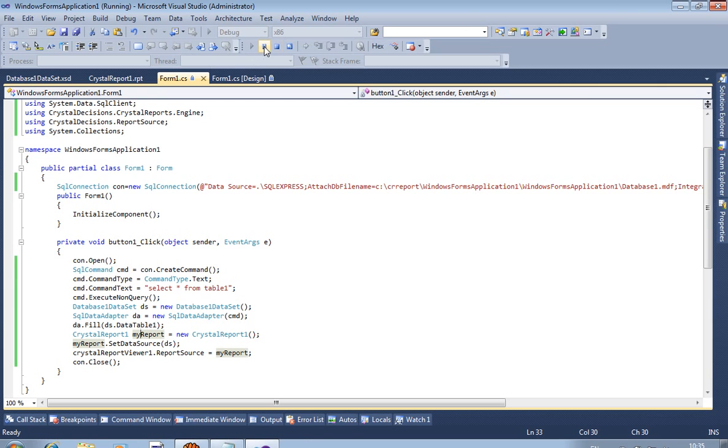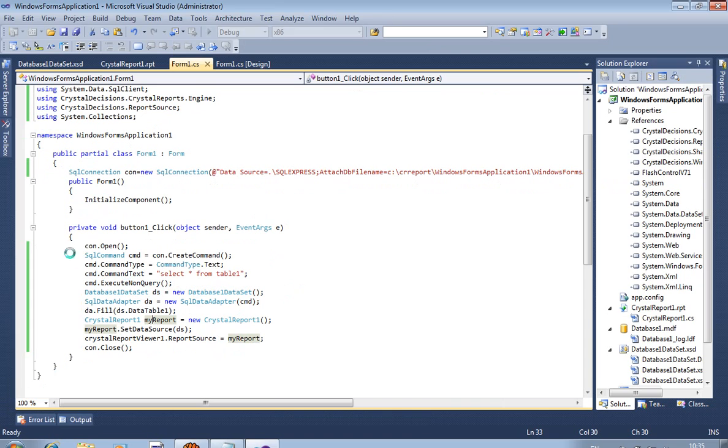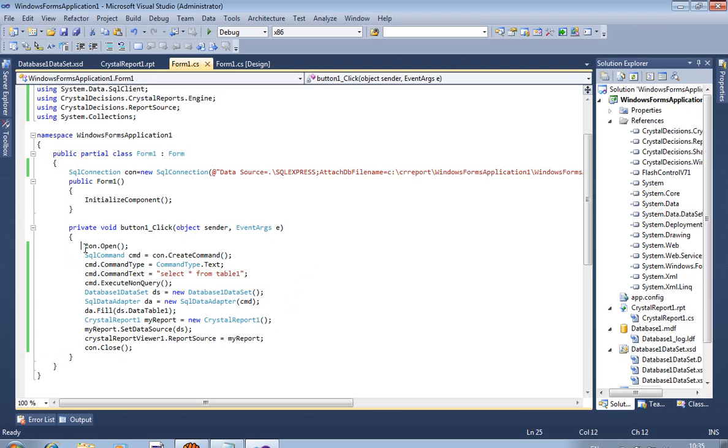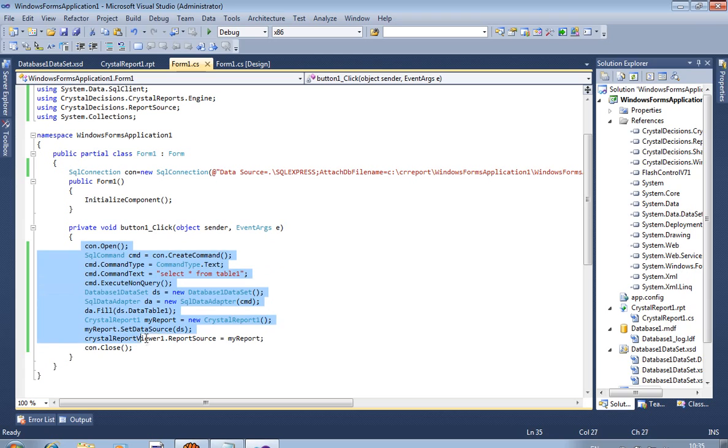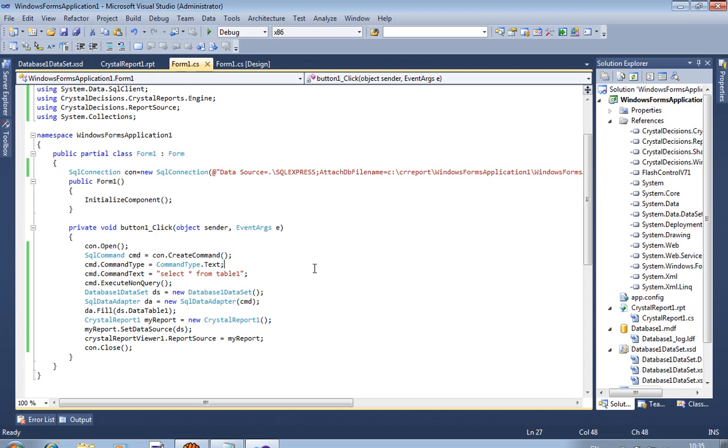If you have three records, then it displays three records. But most important part is you have to write this code in button click event and you will get this type of output. This is the most important code. You have to write this code. OK, thank you.